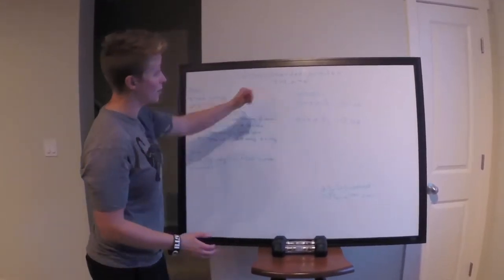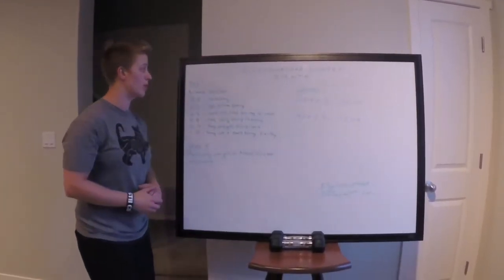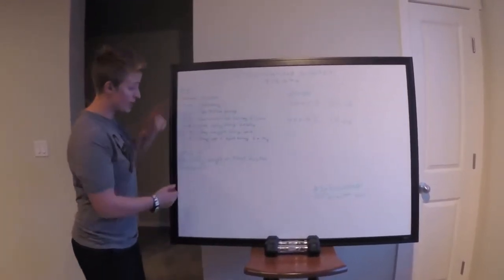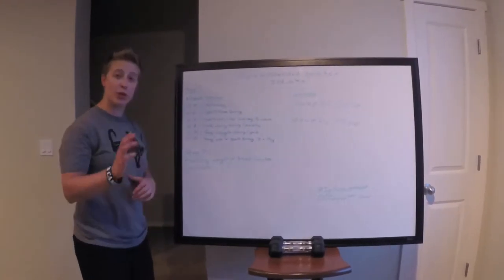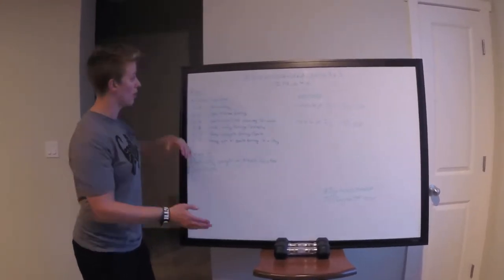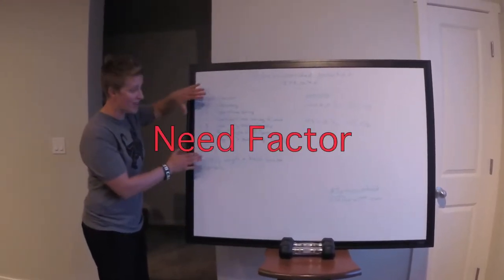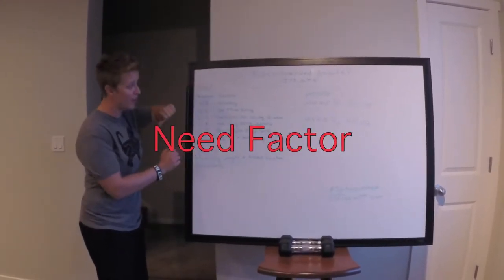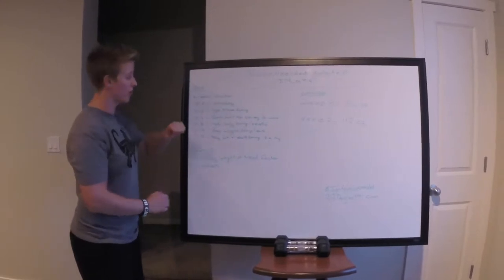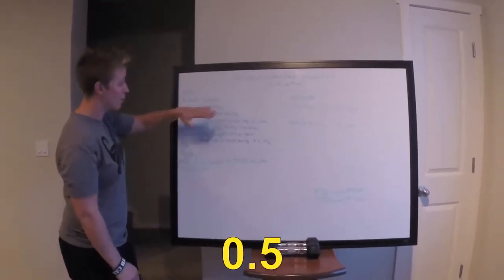So today we're going to be talking about recommended water intake. Two simple steps that'll help make sure that you are getting enough water. First one is to find out your need factor, so we'll go through those right now.